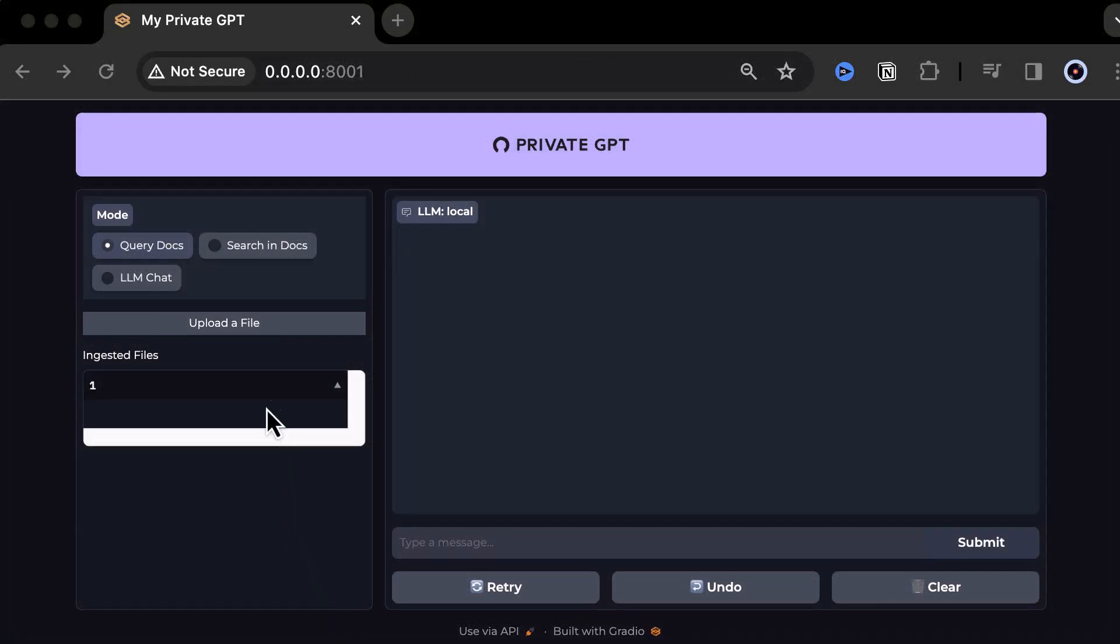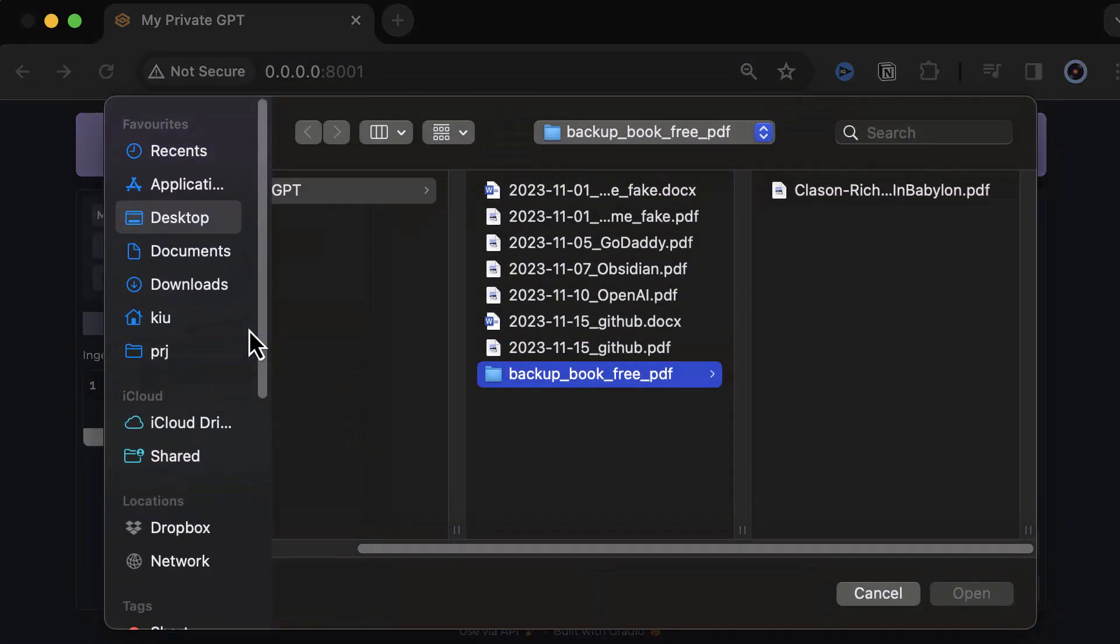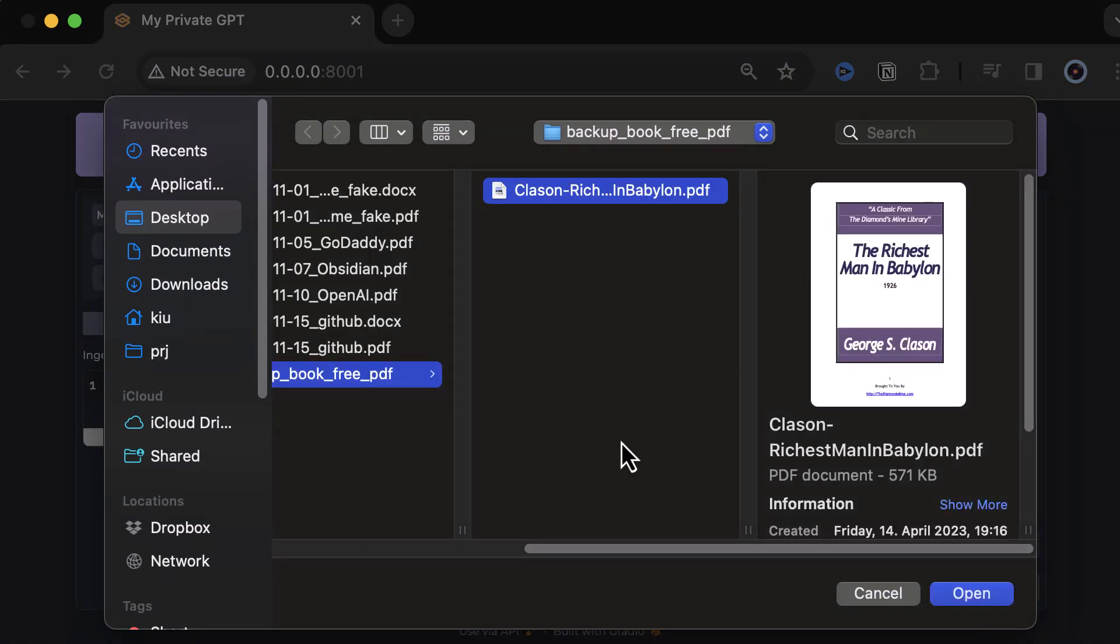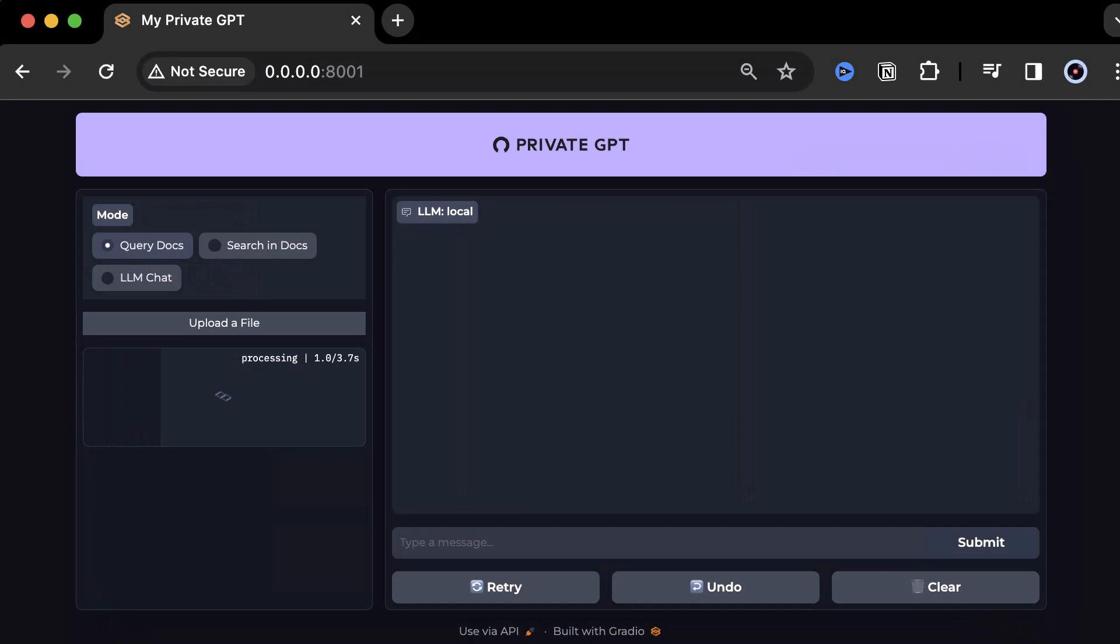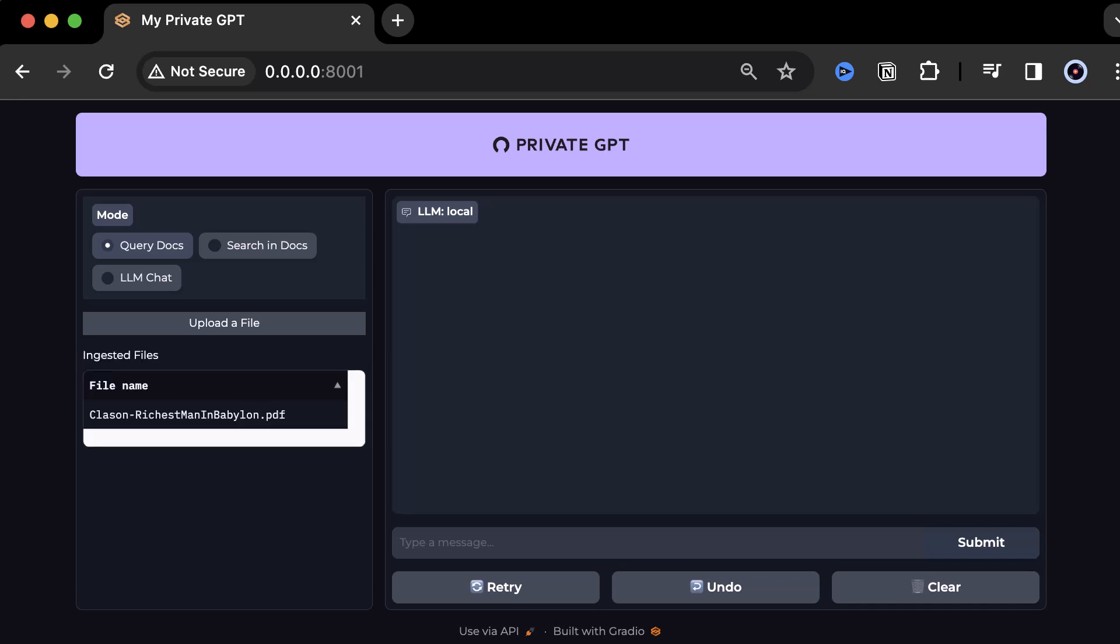Now, we can upload our 122-page PDF book, The Richest Man in Babylon, using the Gradio UI of Private GPT. The parsing, splitting, embedding, metadata extraction, and storage in our local ChromaDB will be done in the background. After the ingestion of the document is done, the document will be listed and you can start asking your questions.